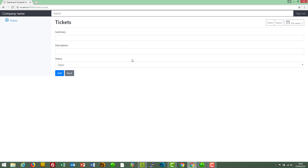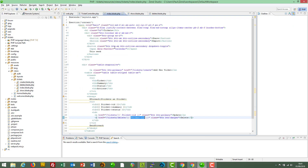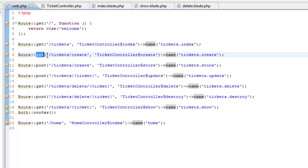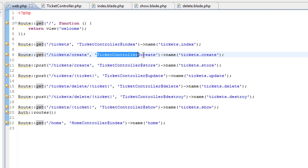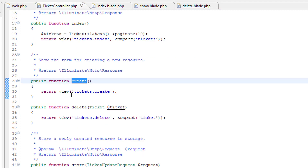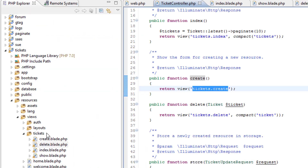Clicking Add New Ticket presents a form. The Add New Ticket button is on the index page — it's a straight link, so it will be a GET to tickets/create. In the routes file: GET tickets/create — the ticket controller handles it and it's the create method. The create method simply presents the view tickets.create.